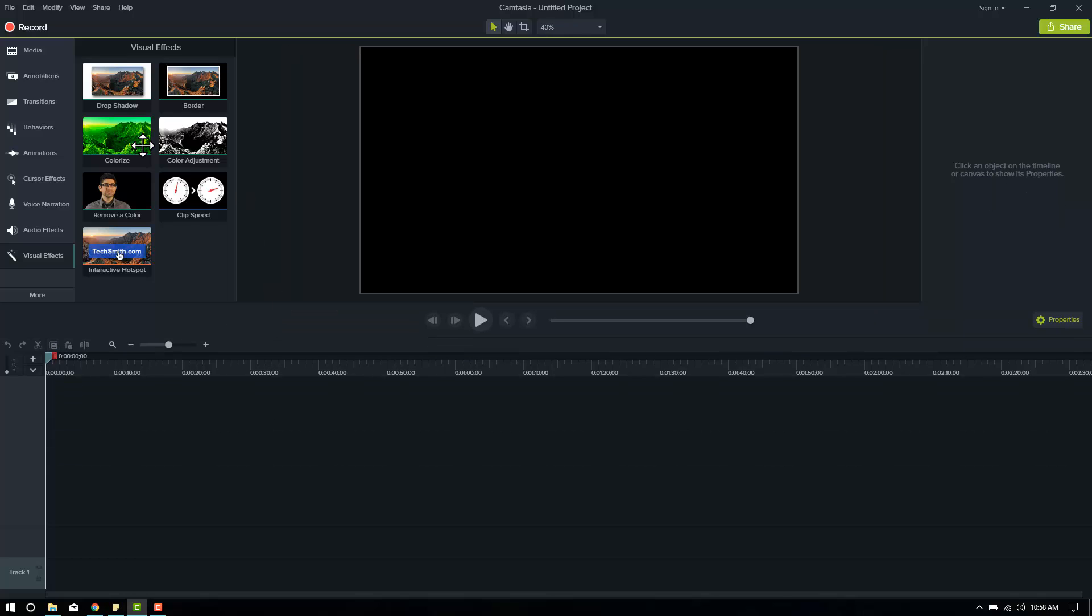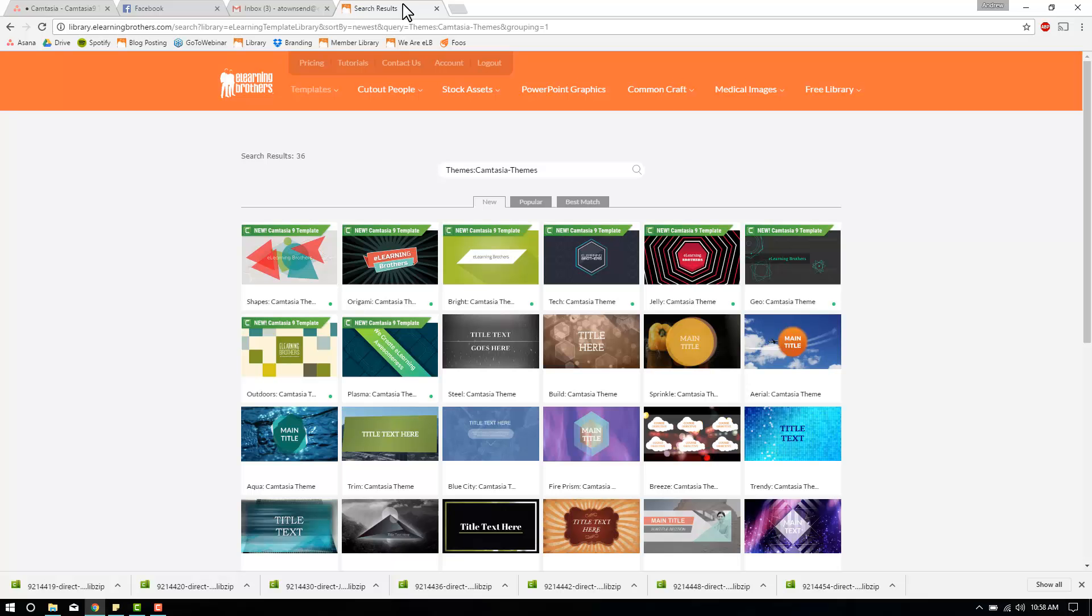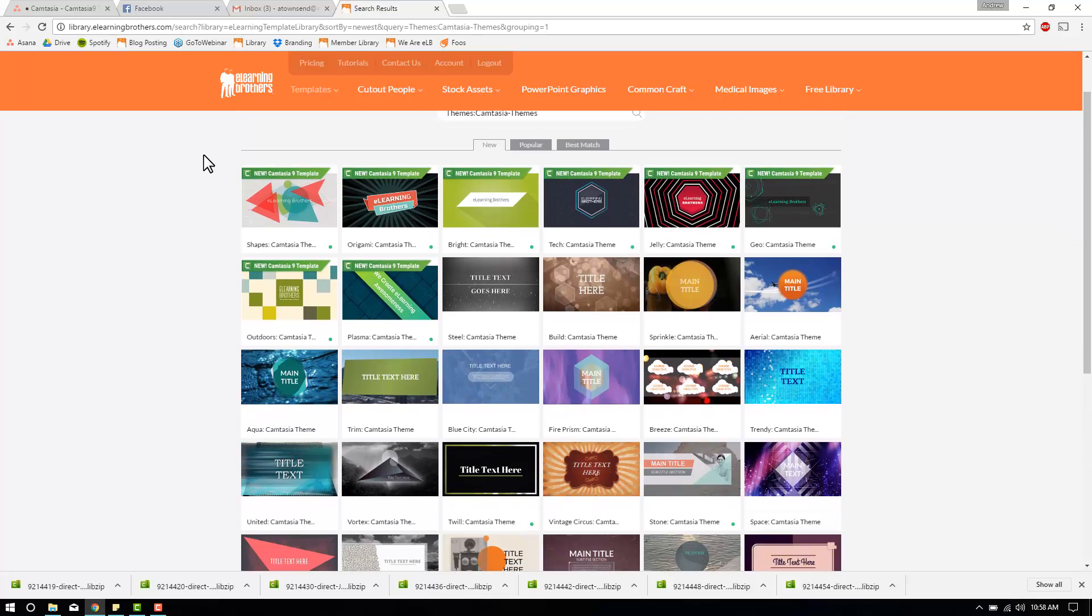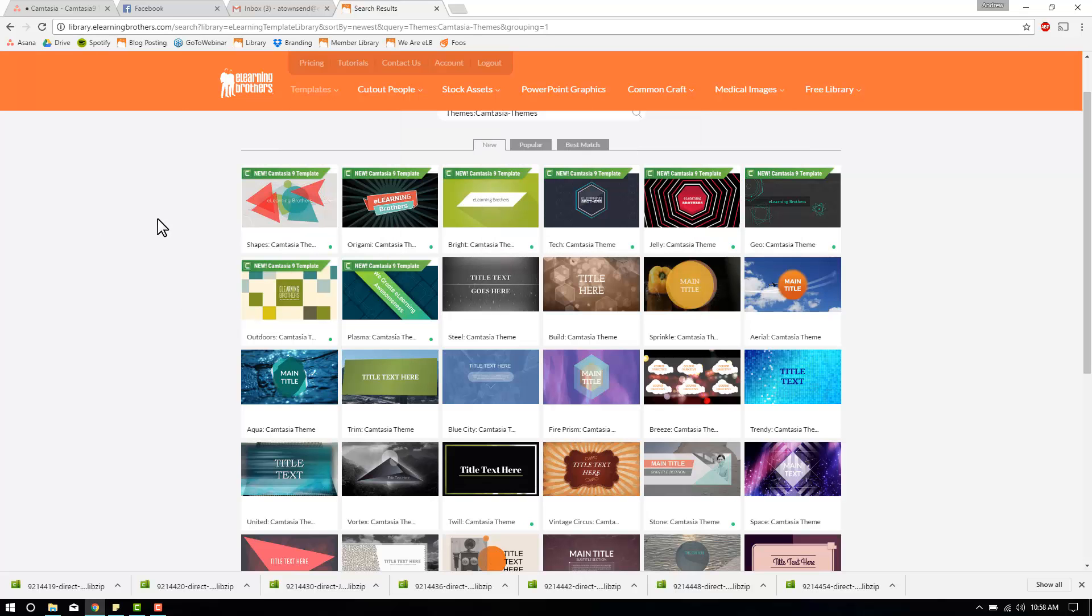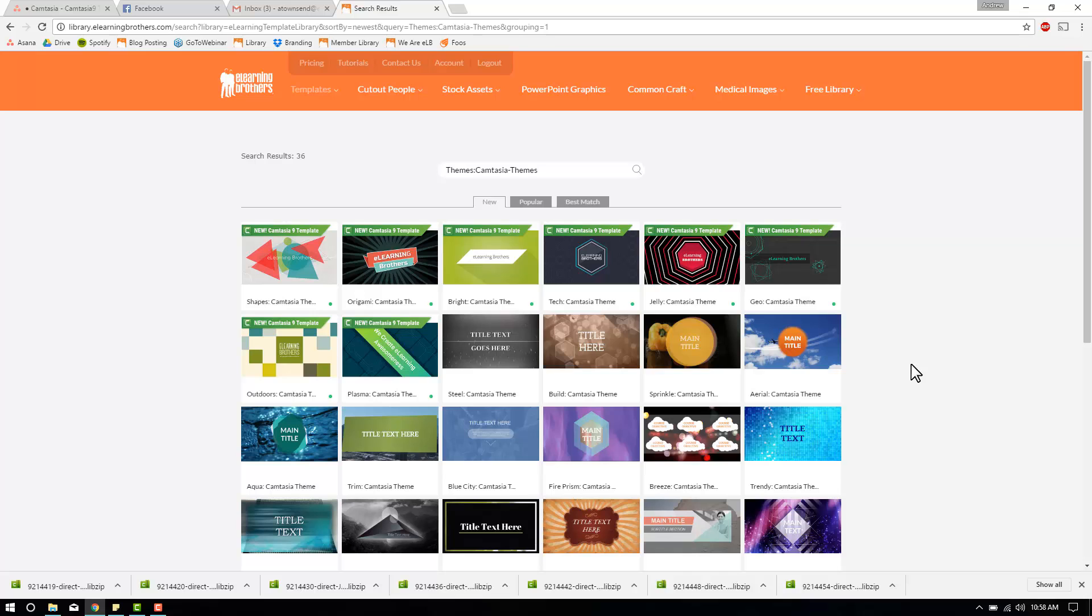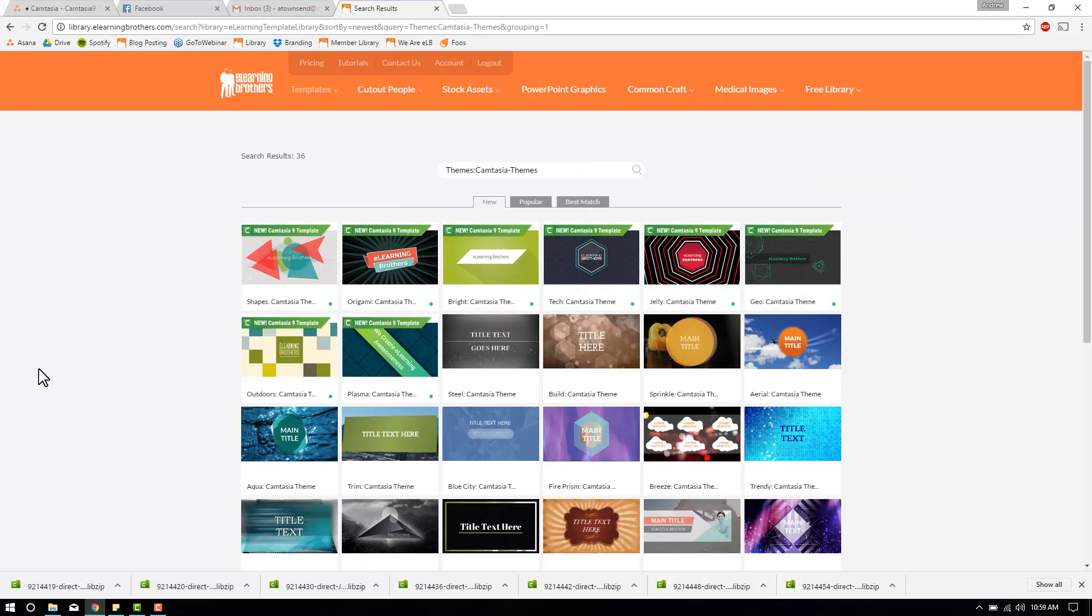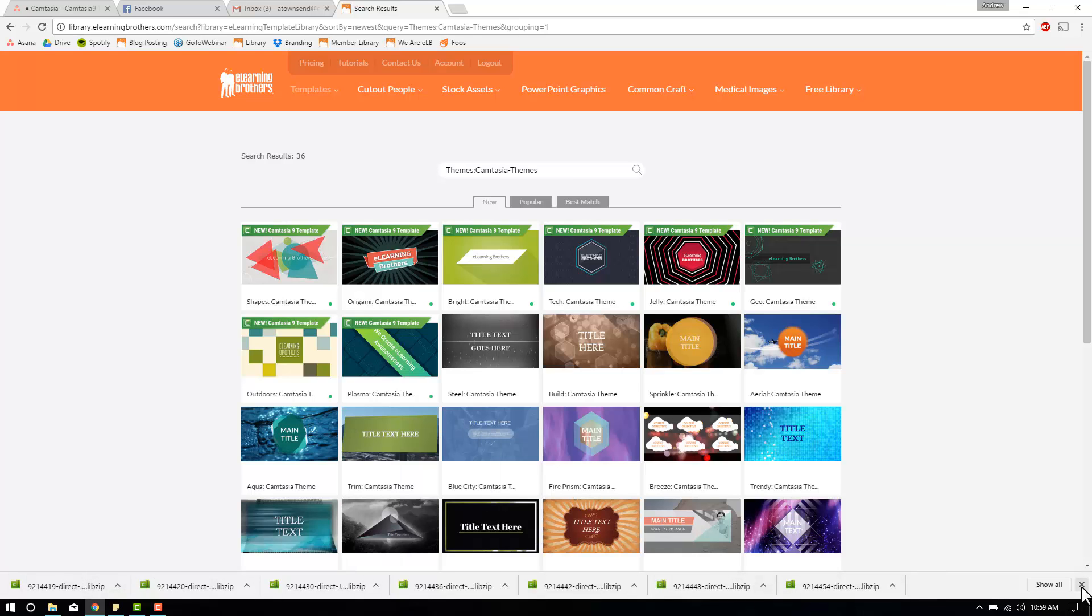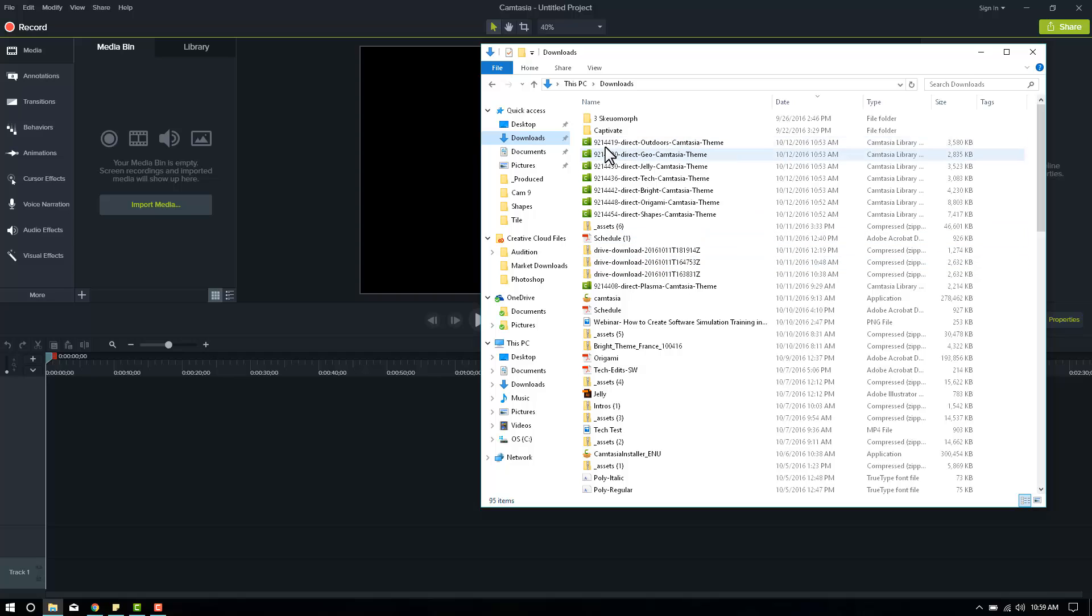So what I'll be talking about today is some of the new Camtasia 9 assets that you can get from eLearning Brothers. Right here is the Camtasia template library at elearningbrothers.com. These are new templates that we designed expressly for Camtasia 9. These will not work in 8. However, all of them will work in 9, and all of our older templates will also work in 9. I've gone ahead and downloaded all of our brand new templates. You can see them all downloaded here at the bottom.